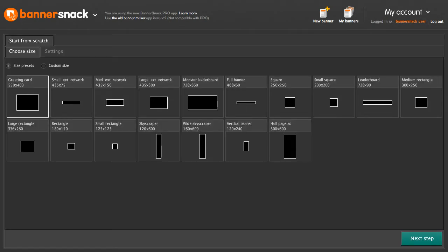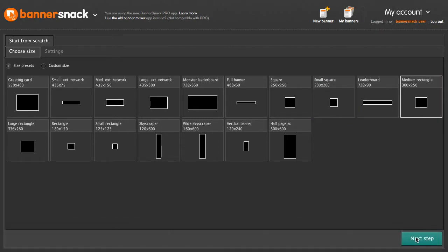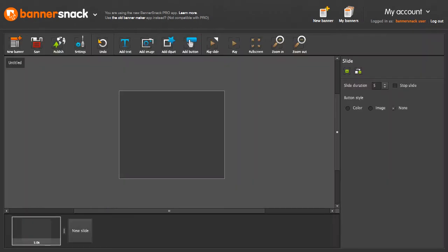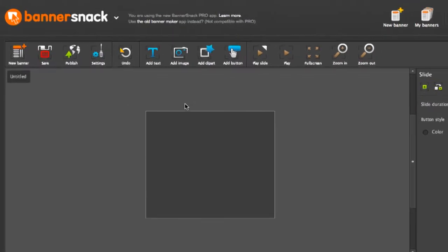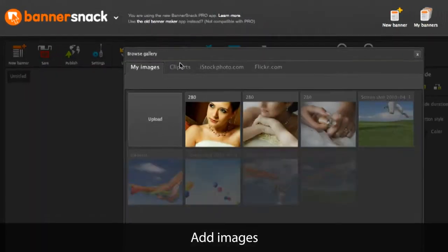This is the application's front page. Let's make a new banner. I'm going to add an image from my computer.